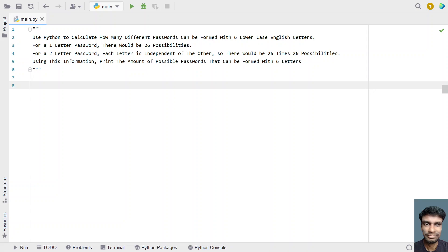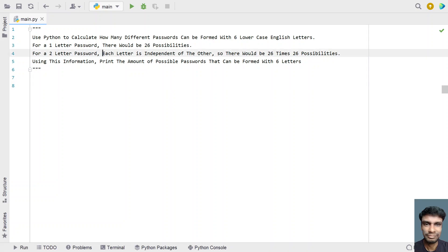For a one-letter password, there would be 26 possibilities — that is clear. For a one-letter password we get 26 possibilities. For a two-letter password, each letter is independent of another, so there will be 26 times 26. This is also very clear.